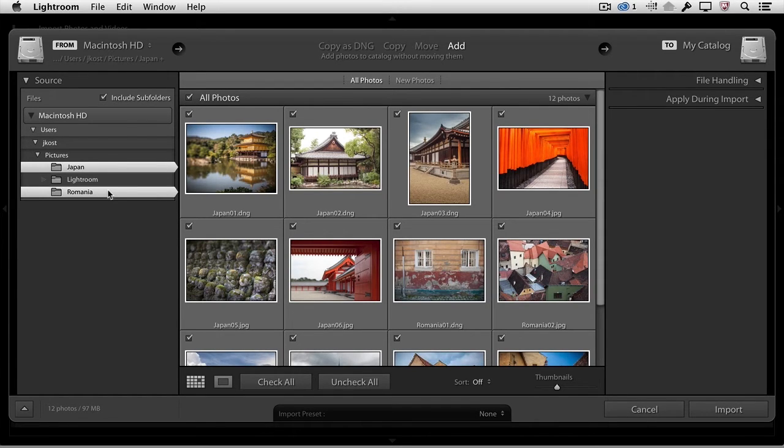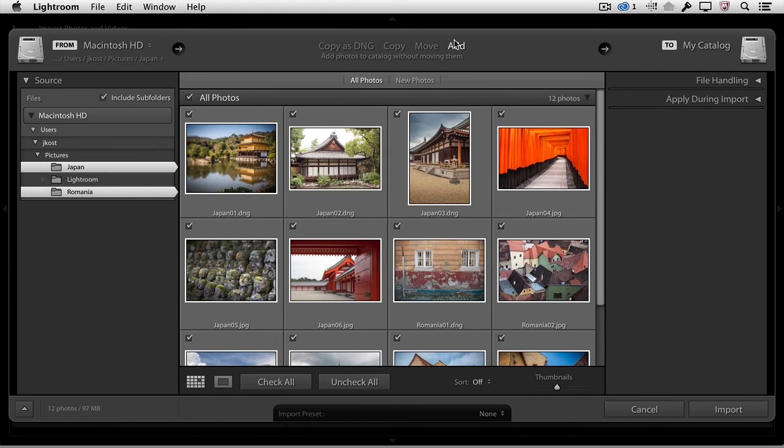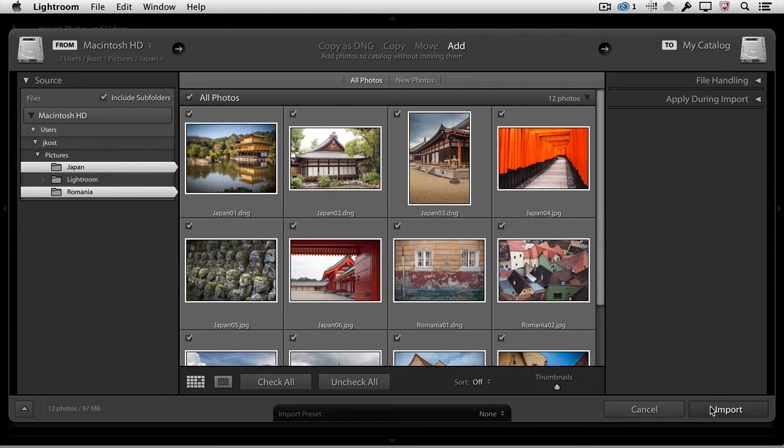I want to add both folders at one time. Because we want to leave the photographs in their original location, we'll choose to add them, making Lightroom aware of them, but not moving them or copying them. Then, we'll click Import.